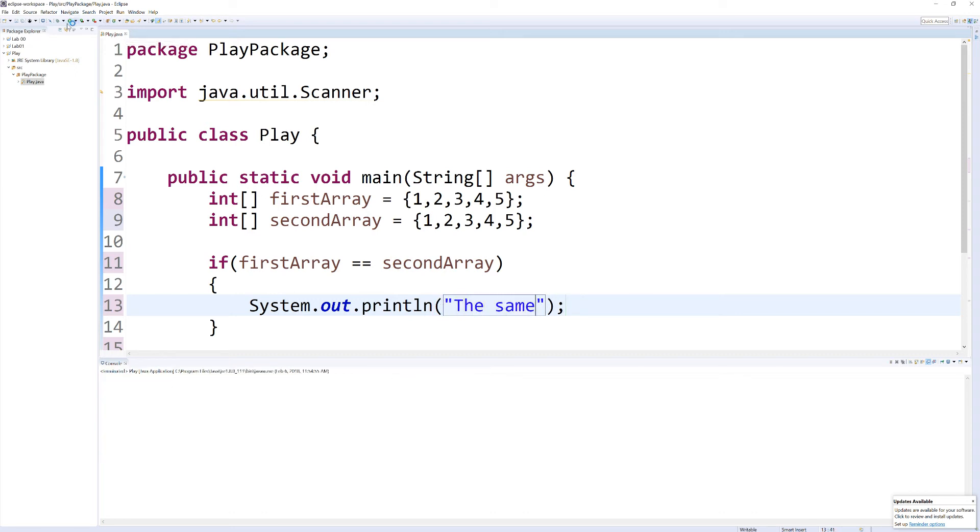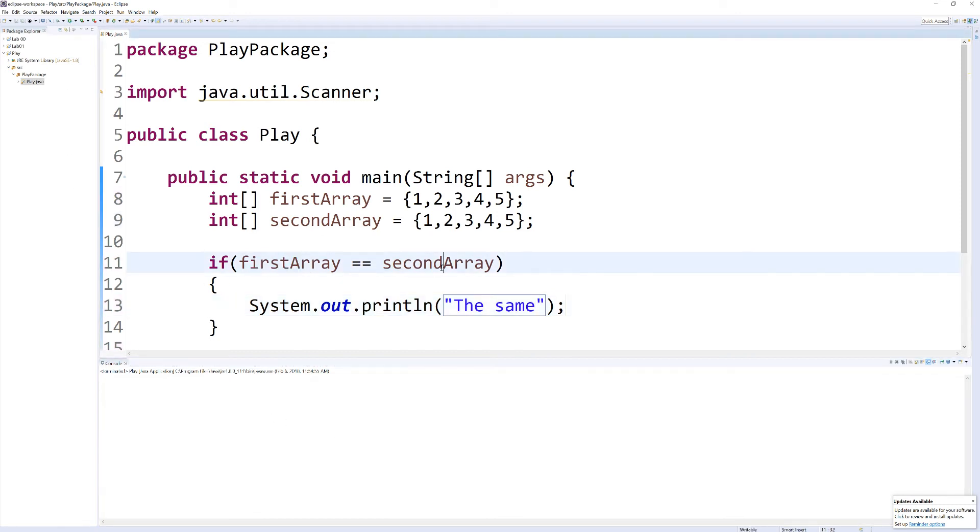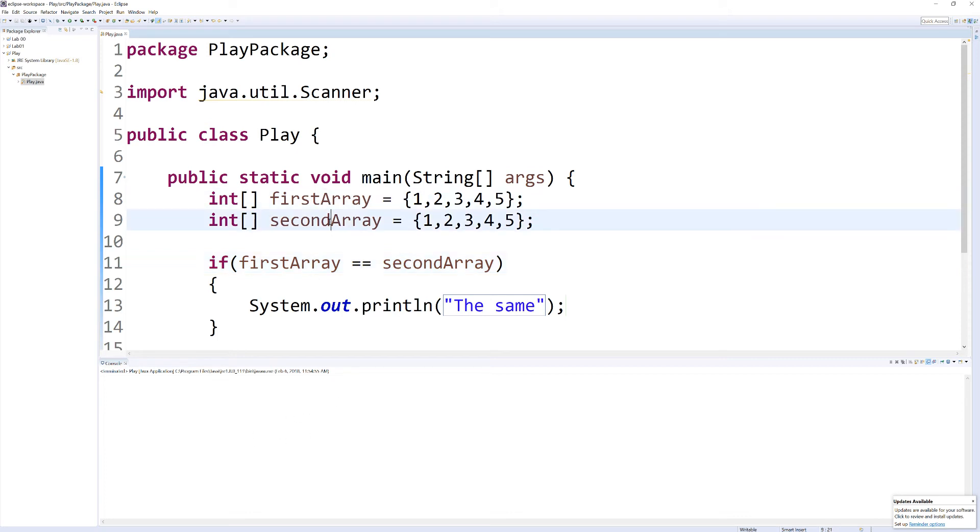So if we run this, notice we get no output. And the reason is, what we're comparing here is the memory addresses. This is why we also did not get an output, because the memory addresses of these two arrays are not the same.